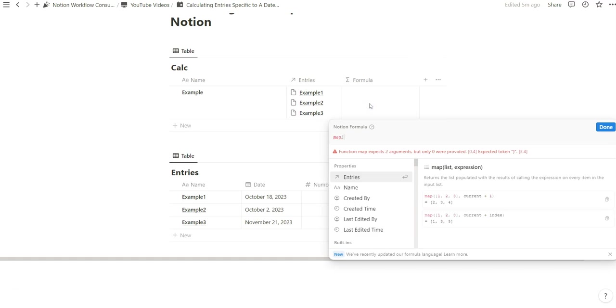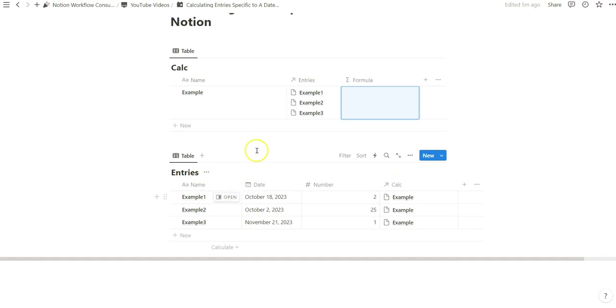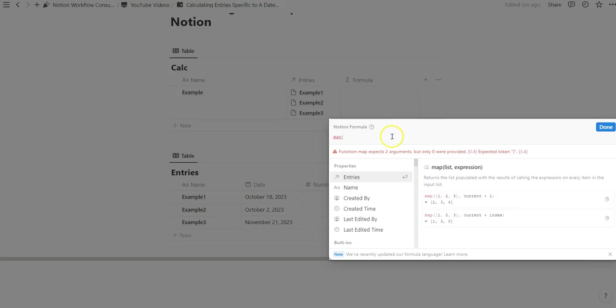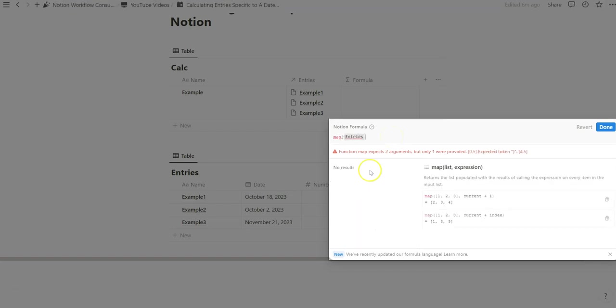Again we're going to start with the map function. I have two databases, pretty simple, two properties in the entries, just one property for the calc database and three are relationally connected to the one example. So we're going to reference that relation. Entries is the database name so we're going to do that.